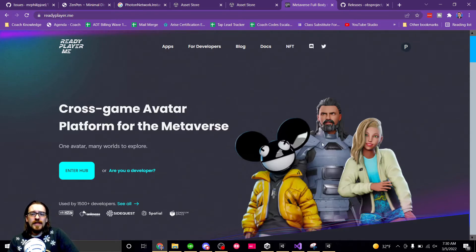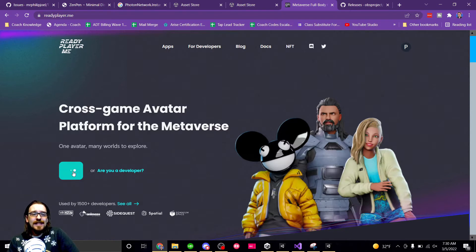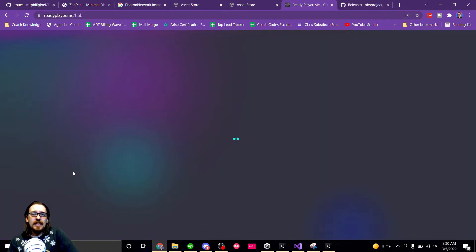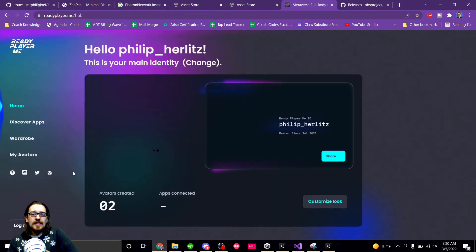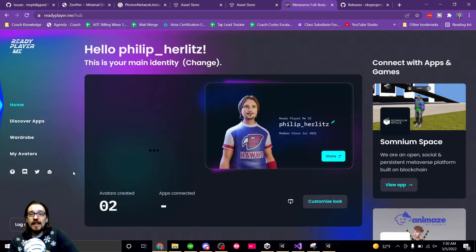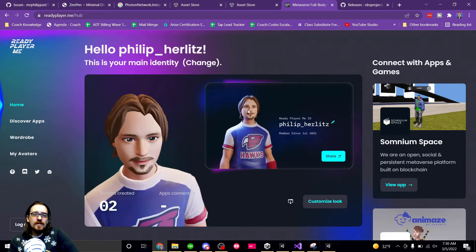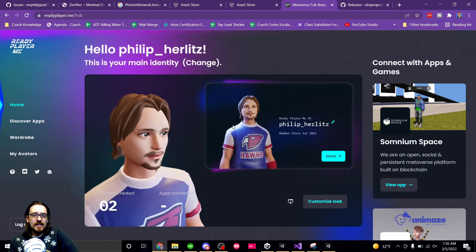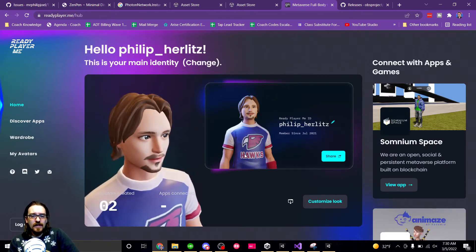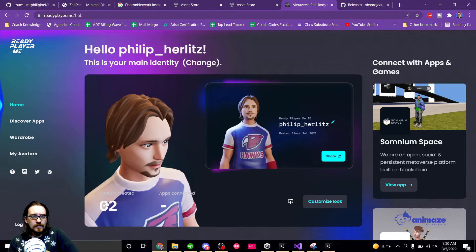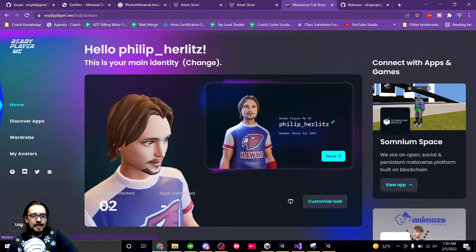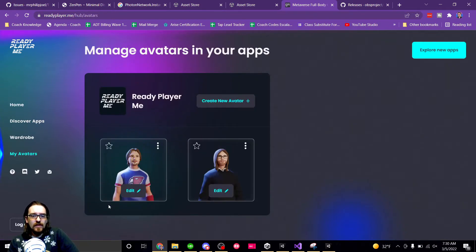Ready Player Me has some pretty cool avatars you can use. The whole idea is that you can take a picture of yourself and it'll create an avatar that looks like you. If this looks like me, this is just a coincidence. This one here, I just made it a blank one for testing purposes.